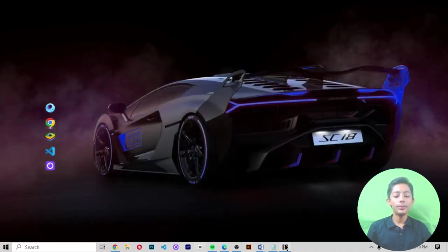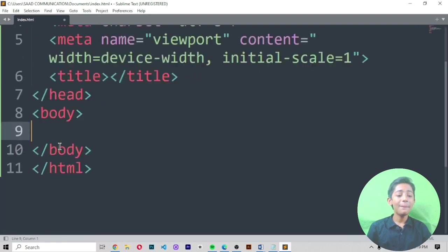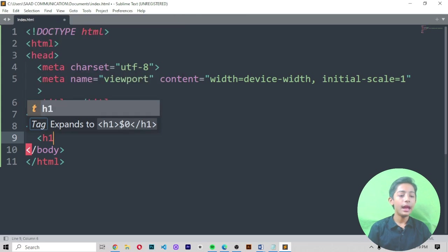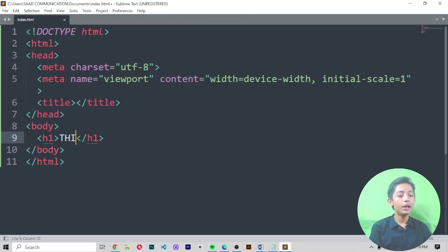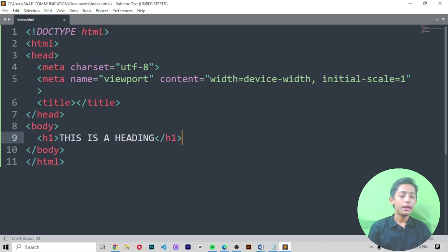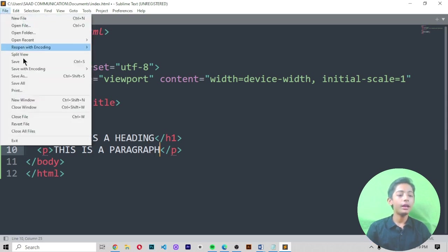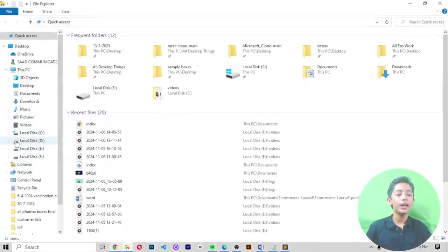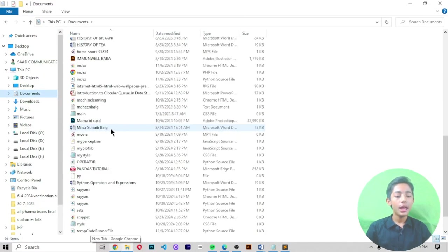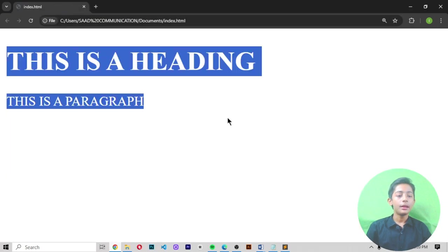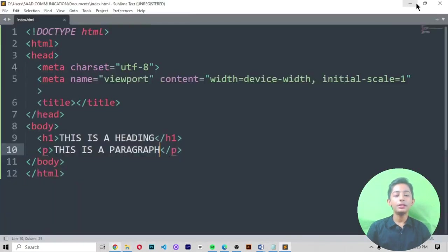Now inside the body, I define an h1 tag and write 'This is a heading', then a p tag and write 'This is a paragraph'. I save the file with Ctrl+S. When I open the index.html file in the browser, it displays 'This is a heading' and 'This is a paragraph' — here you can see it.